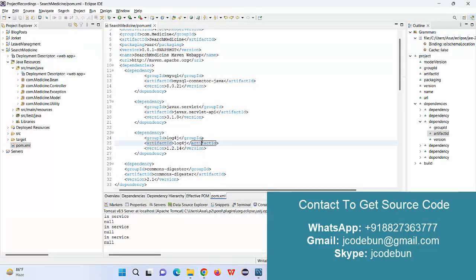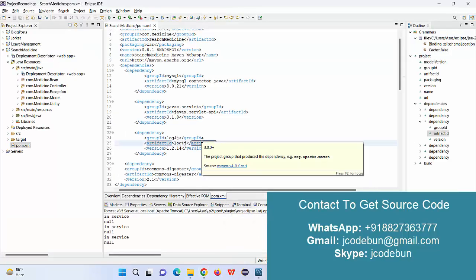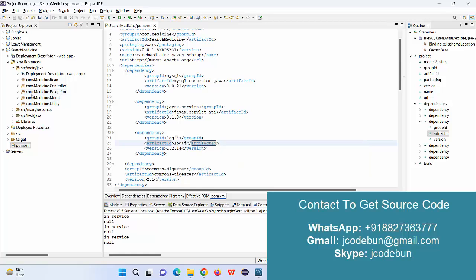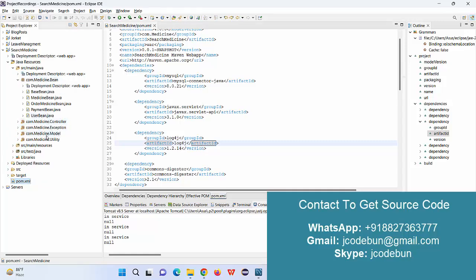If I talk about the technical details about the project, it's following the MVC architecture. You can see the bean, controller, exception, model, and utility packages over there to manage the front ends using JSP.